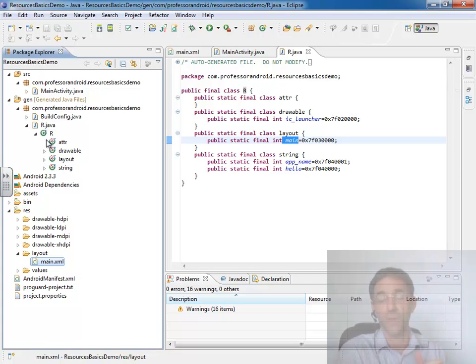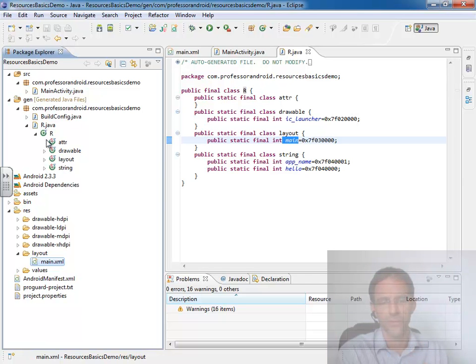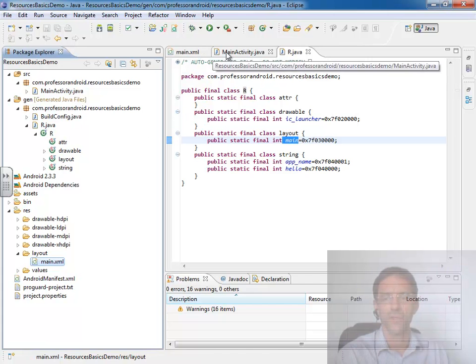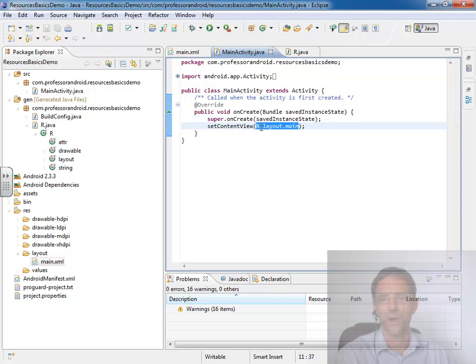So that's the first way that we access resources. It's within our java code. We may need to access them, and we do that using the dot notation, r.layout.main.